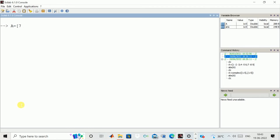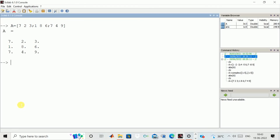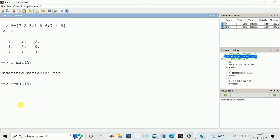We have a matrix like 7, 2, 3, 1, 2, 6, 7, 8, 9. Suppose I want to calculate the maximum value of this matrix. We will write the instruction max. You can see it calculated out to be 9 — in the whole matrix, the maximum element value is 9.